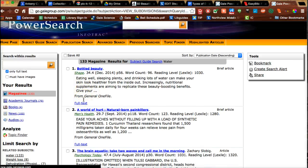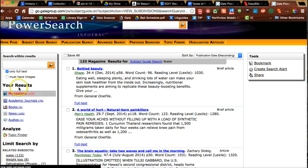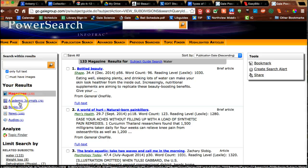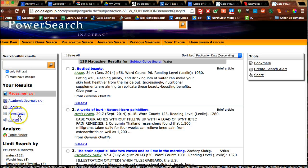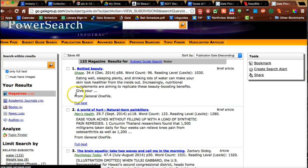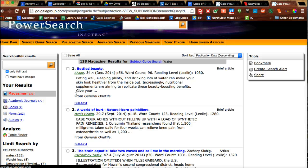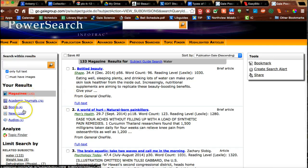Now I want to look at the different types of sources. It's given me magazines, academic journals, books, news, and audio. I want to use magazines and newspapers because they're going to give you facts, but also newspapers and magazines often quote experts when they're explaining why or how something is true. So I'm going to look at those first.